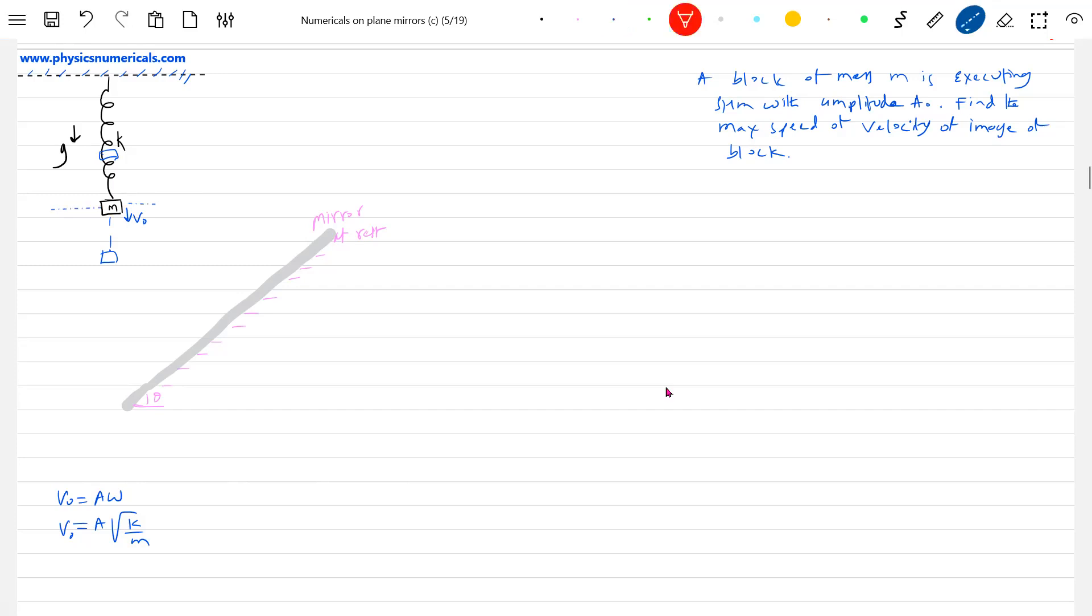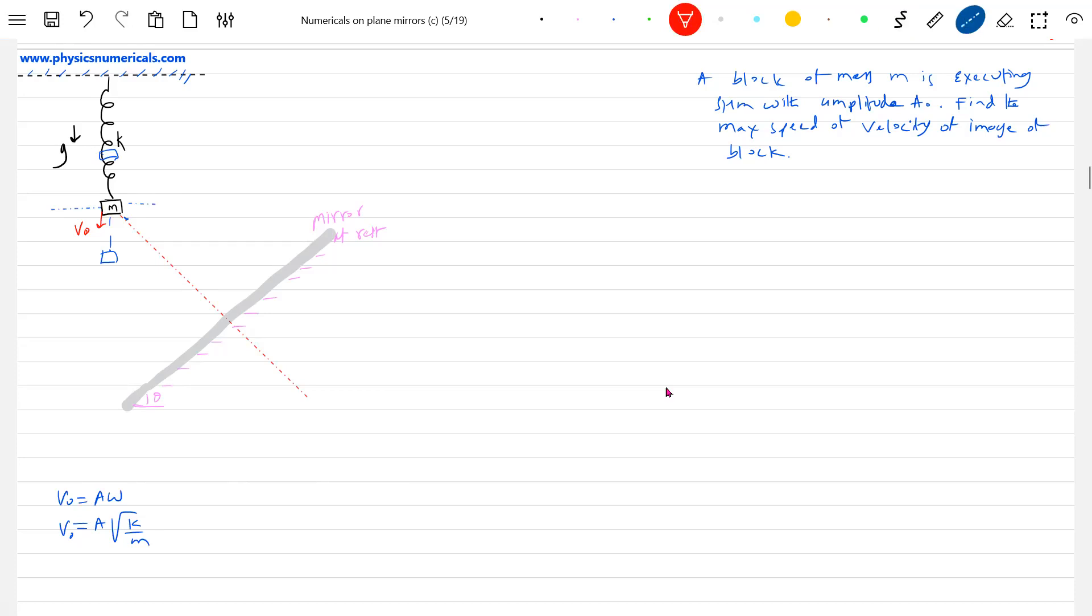Very nice problem, students just have to put effort here. Now where is the image? The image will be here. Let me bring the block. We're asked to find the maximum speed of the image of the block.